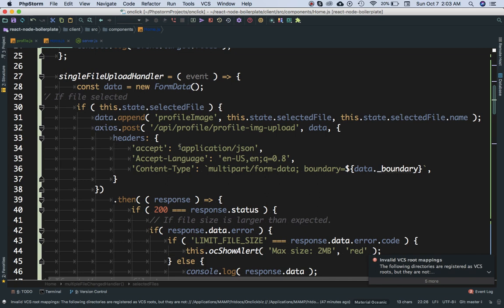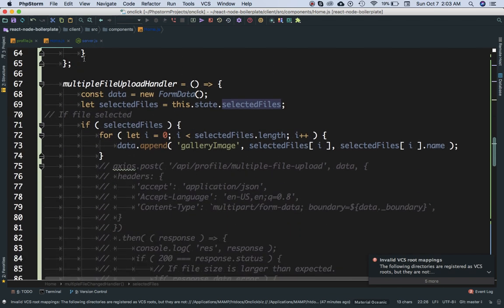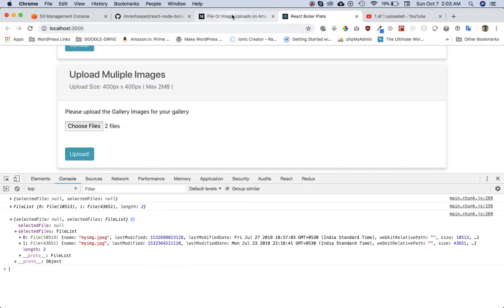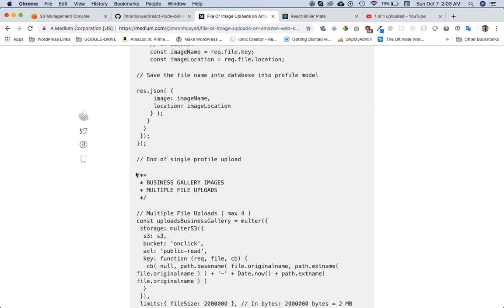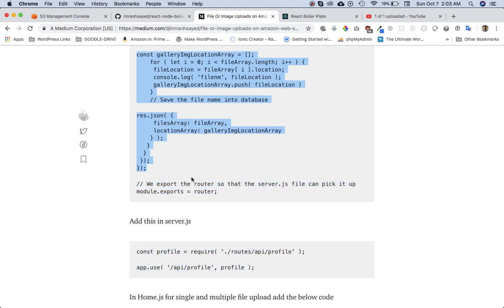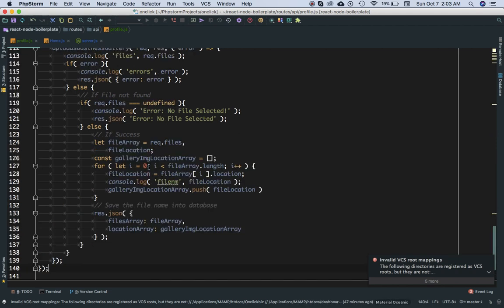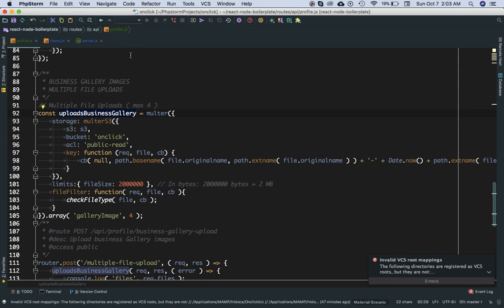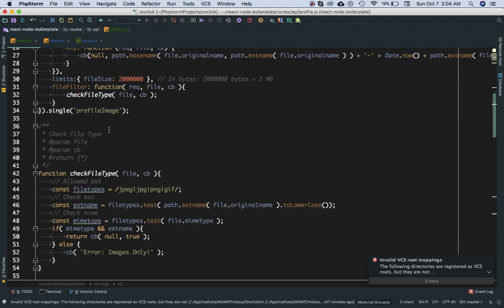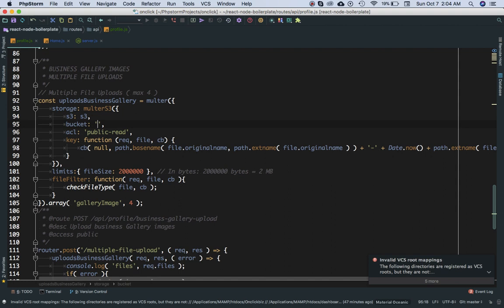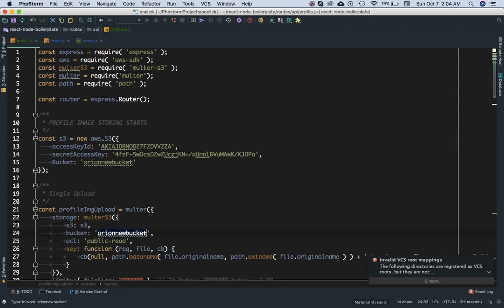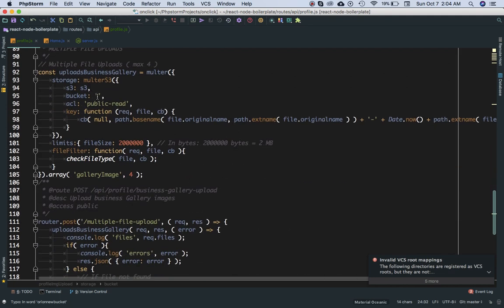Now we'll go ahead and create the route. I'll go back to my profile.js for the multiple file uploads. I'm going to copy the existing route and paste it just beneath it. In this route, we're creating a new function like we did before. We set the s3 property to get credentials from our keys, and the bucket is set to 'orient-new-bucket'.